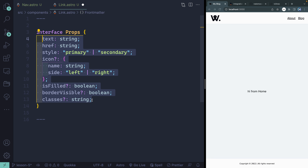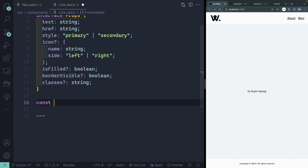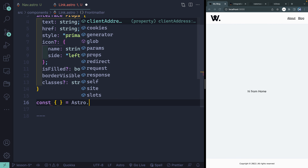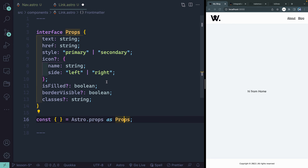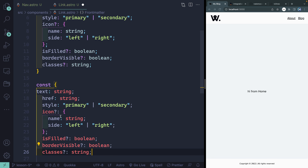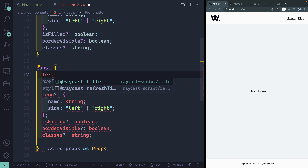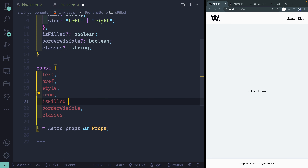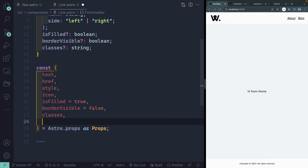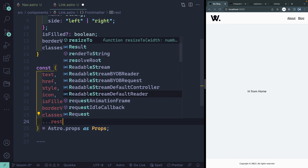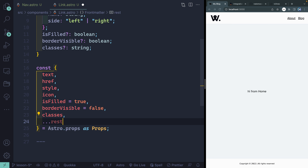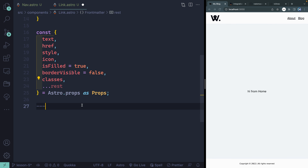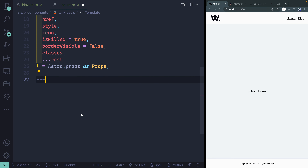We haven't yet brought these into the component, so let's destructure them from Astro.props. We'll say const equals Astro.props as Props, pointing to the interface we defined. We'll destructure the same properties, cleaned up with commas. Then I want to pass in defaults — isFilled should be true by default, and borderVisible false by default. Finally, I'll also pass in a rest prop so that anything else passed to the component can be spread directly onto the anchor tag.